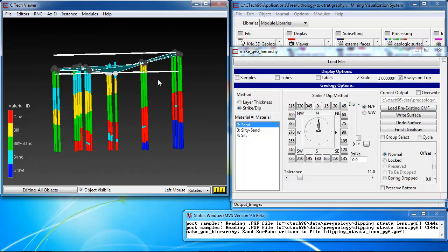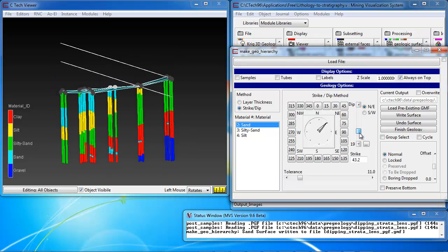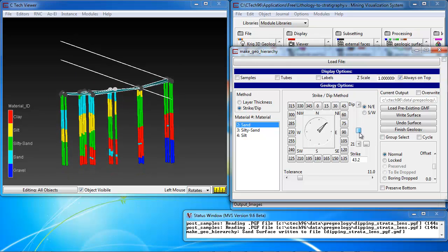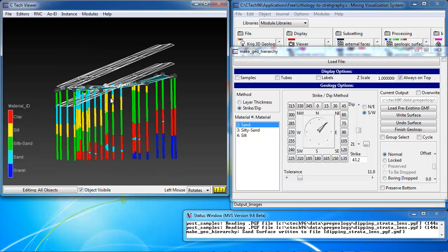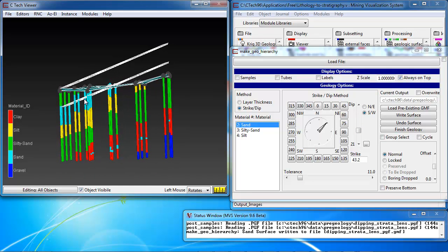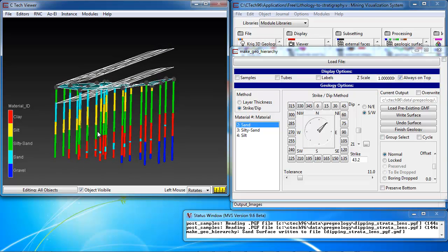And the first thing we want to do is try to determine the best strike and dip. After some experimenting, you'll discover that a strike of approximately 43 degrees and a dip in the 20 degrees southwest range is approximately correct for this model. In fact, we may adjust it as we're going through the model.